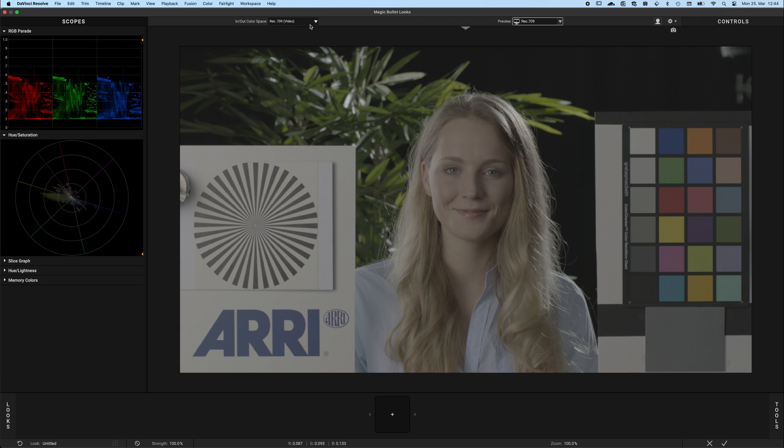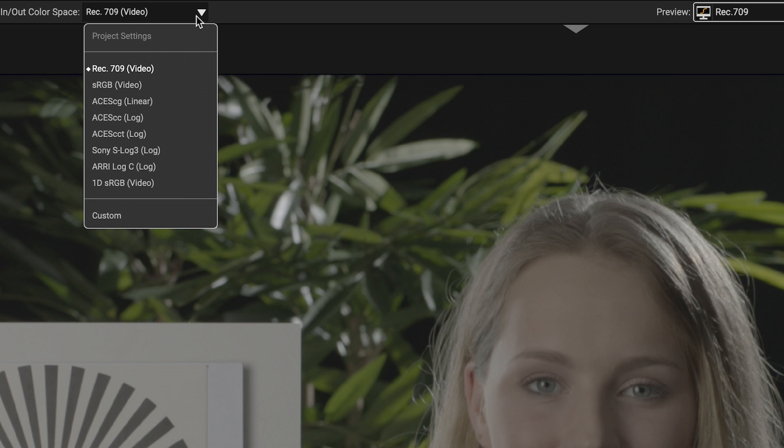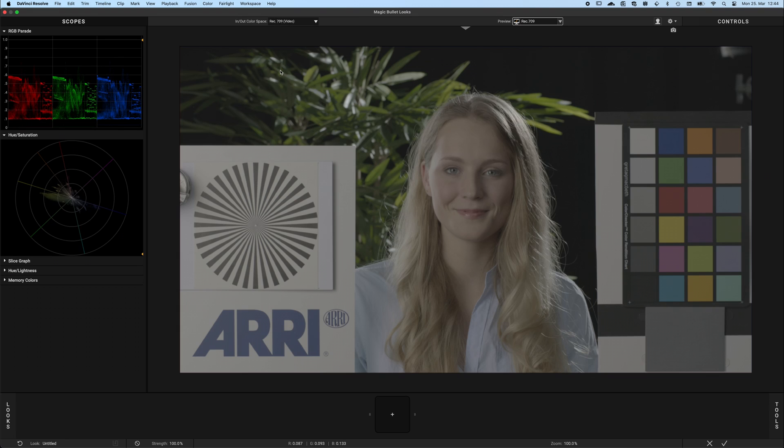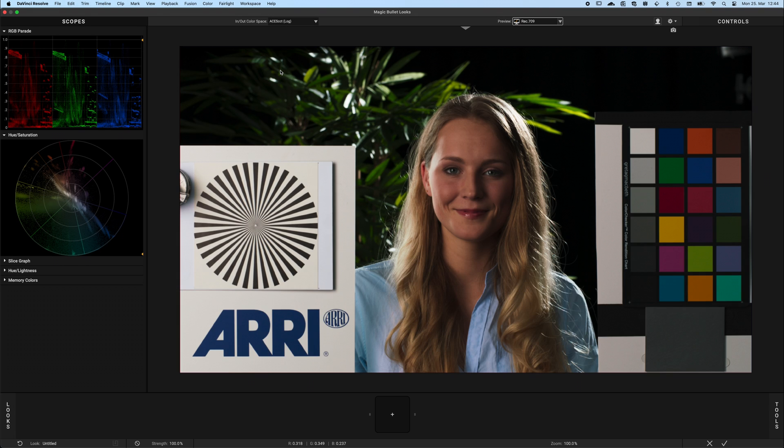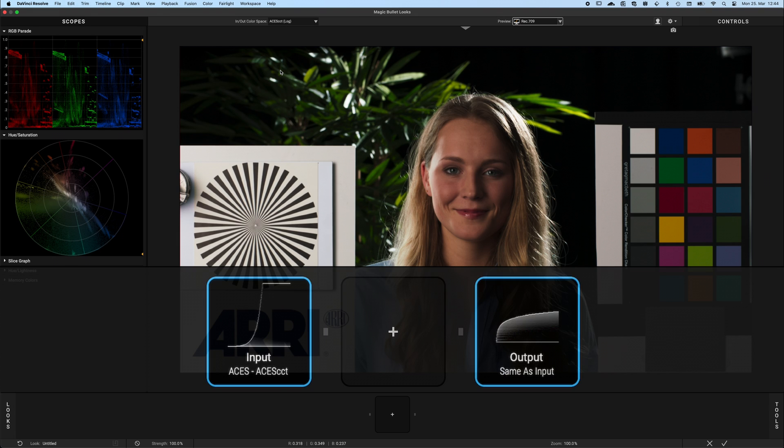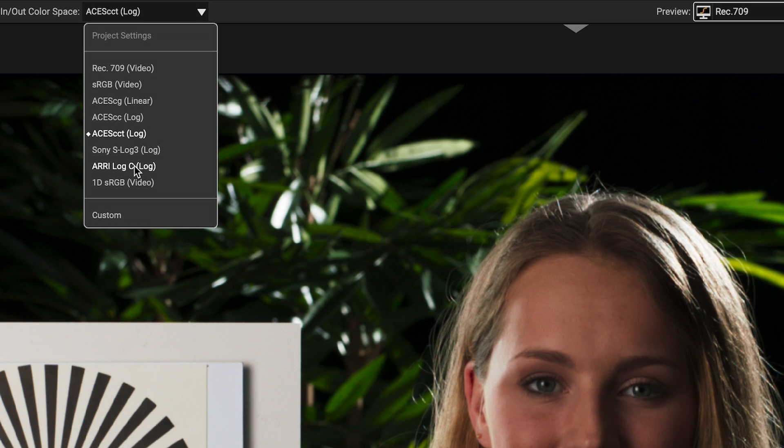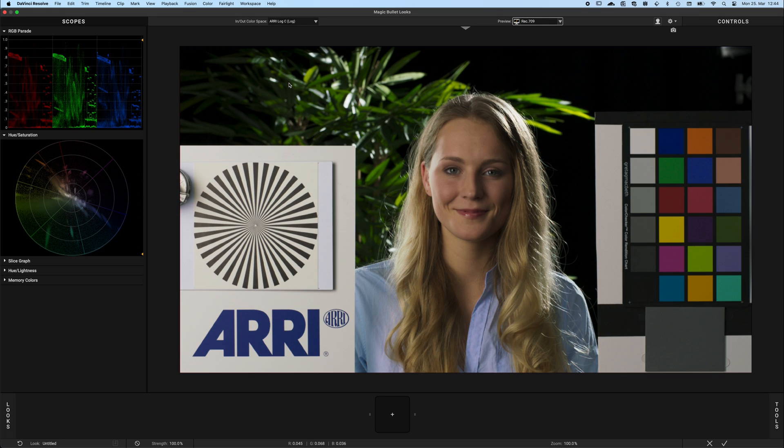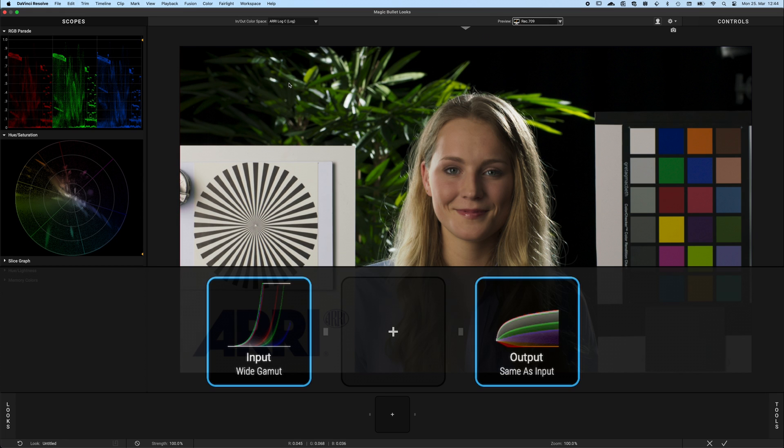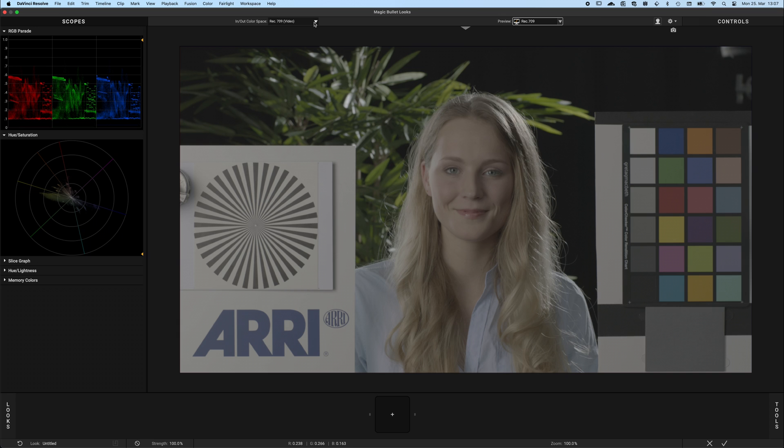Bear in mind, though, that Looks by default will always give you back the color space that you are feeding it with. If you select ACES CCT in the drop-down, by default it will give you ACES CCT back at the output. The same with ARRI Log C. Selecting ARRI Log C will inform Looks that you have a Log C clip as an input and you want to have Log C back at the output.